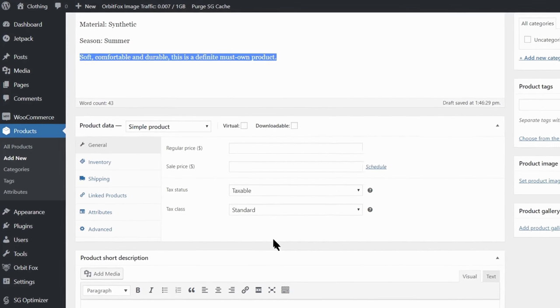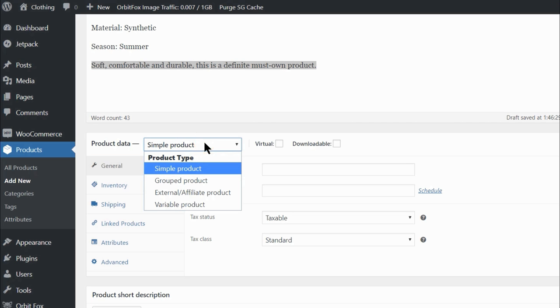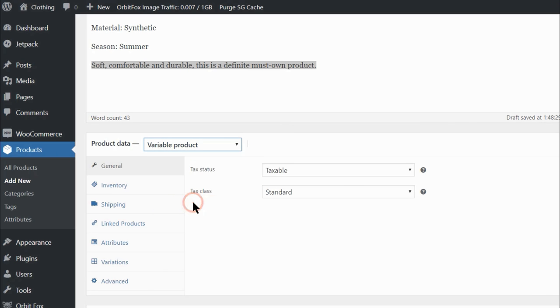Next, you need to set up the product type in the product data drop-down. If your product will have different variables, like colors and sizes, as I mentioned earlier, you should choose the variable product type.